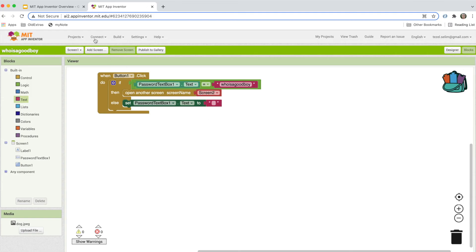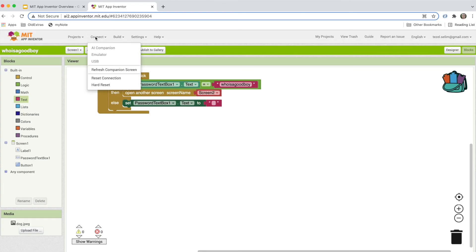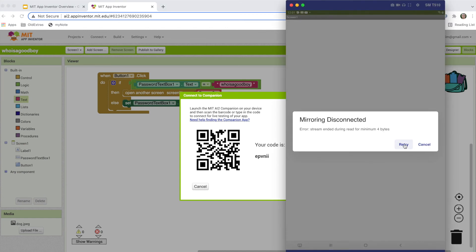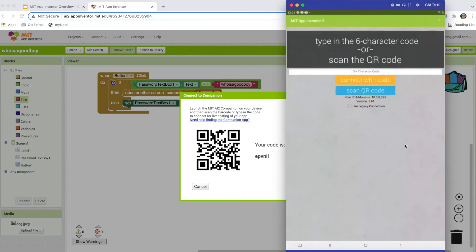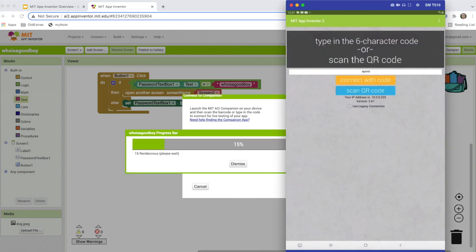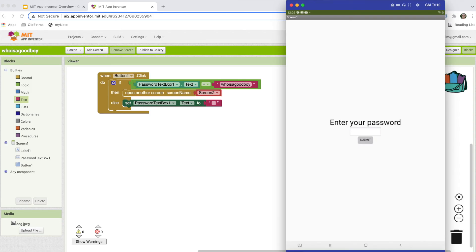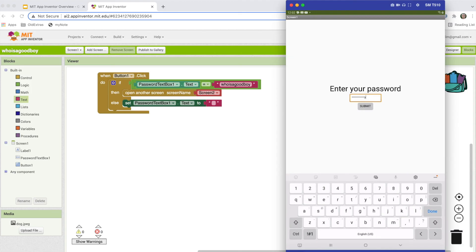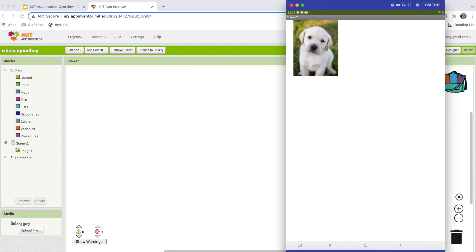We go to Connect and AI Companion — I'm already connected so I'll just reset the connection and start the AI Companion again. I'll go to the QR code, scan it, and after a few seconds the code is transferred to the tablet and we can test it. The password was 'who is a good boy,' and when I press submit, we see the image of the puppy.